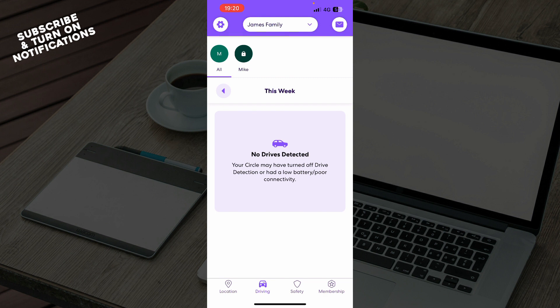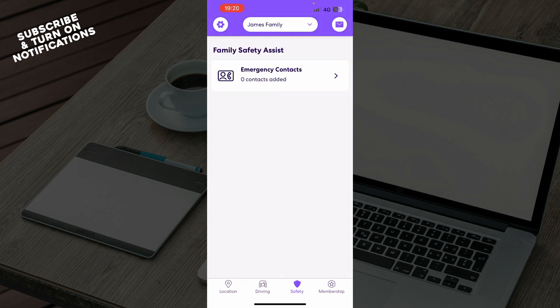with your car. So at the moment I don't have any drivers detected but when I put them they will be here. We have the safety mode, as you can see we have family safety assist so you have